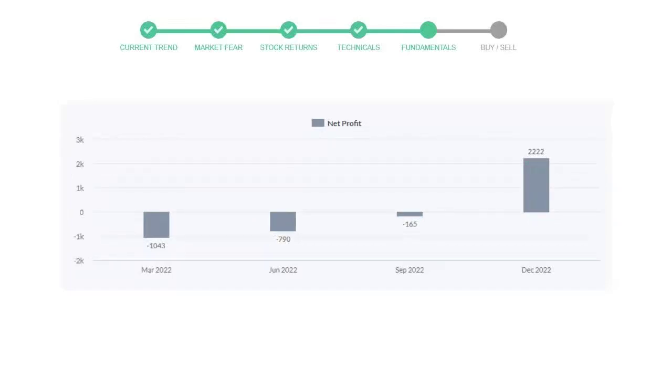And in the recent quarter, December 22, the profits increased to $2,222 million.